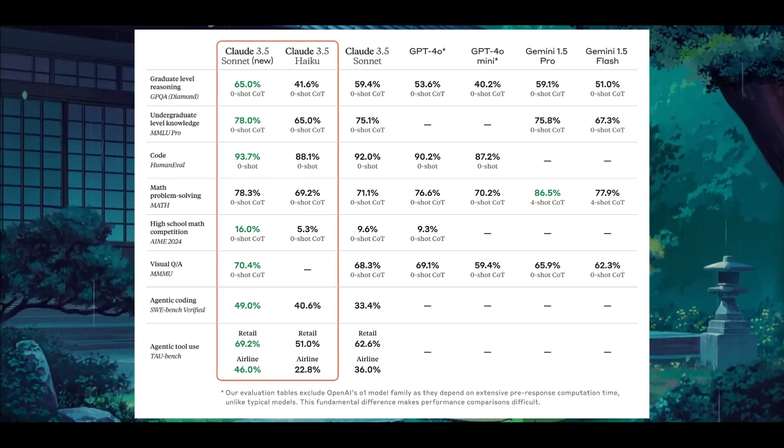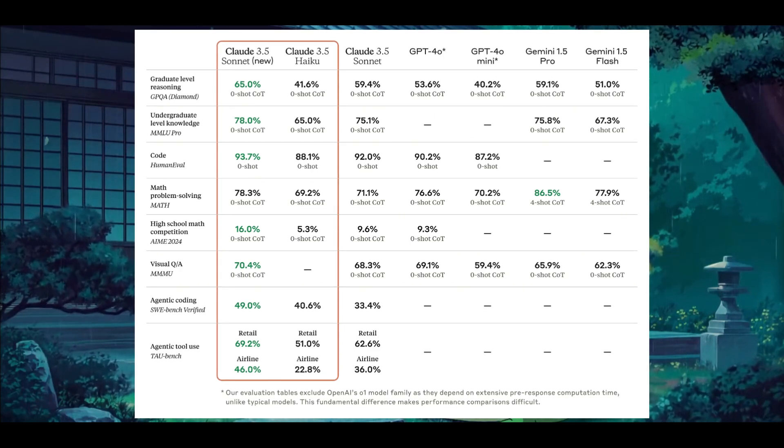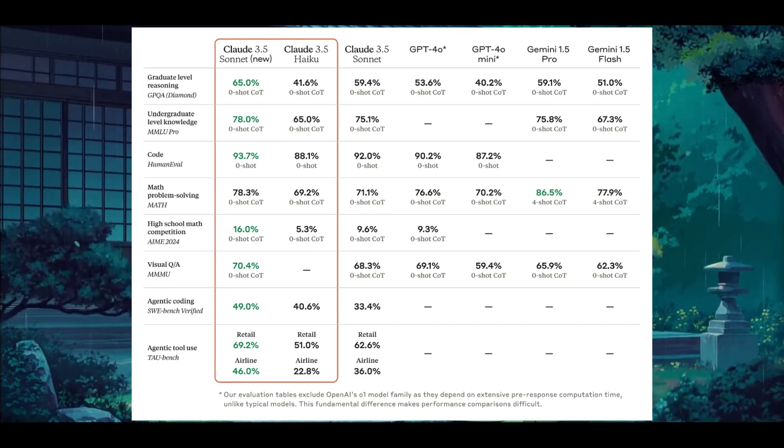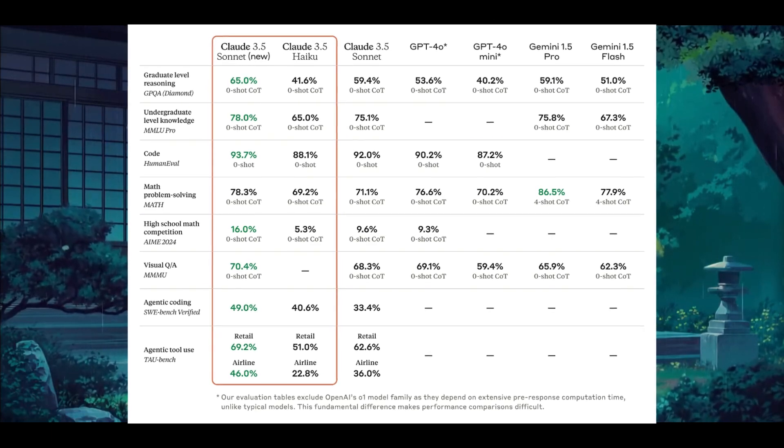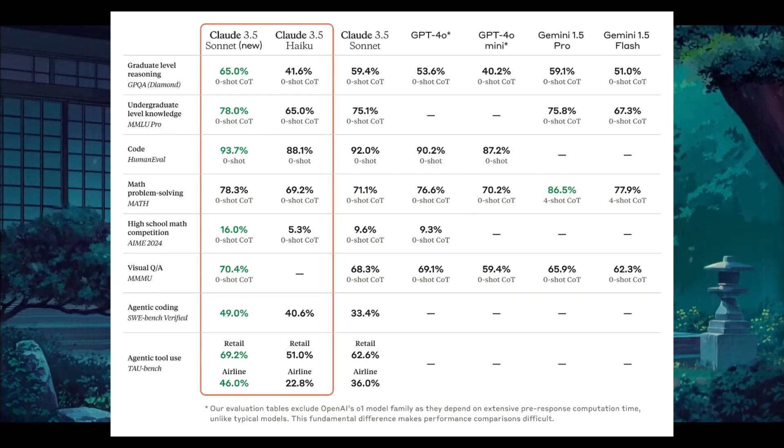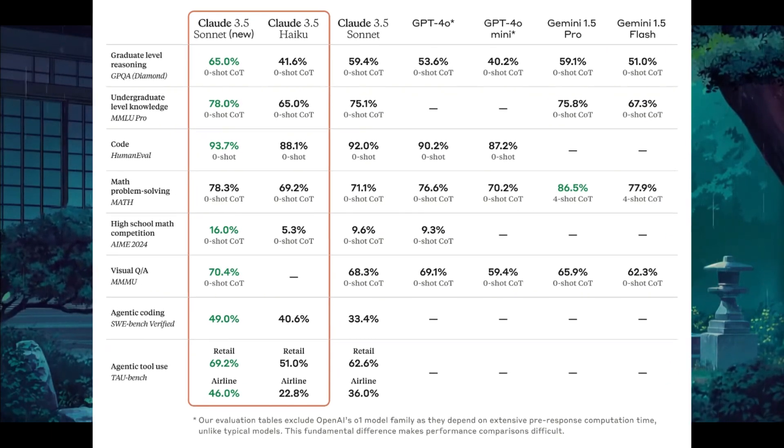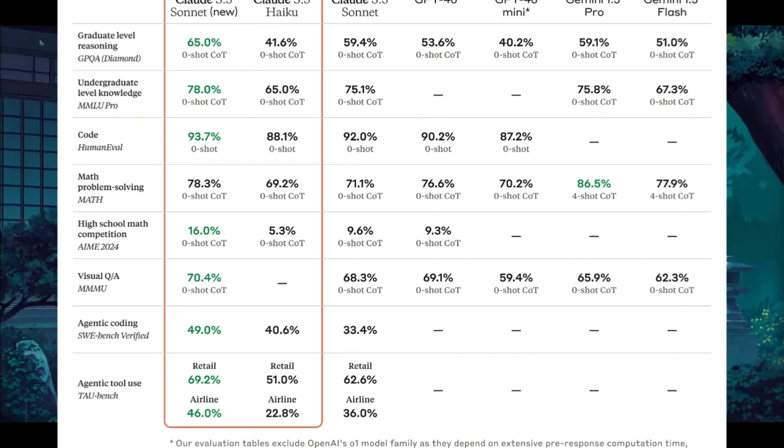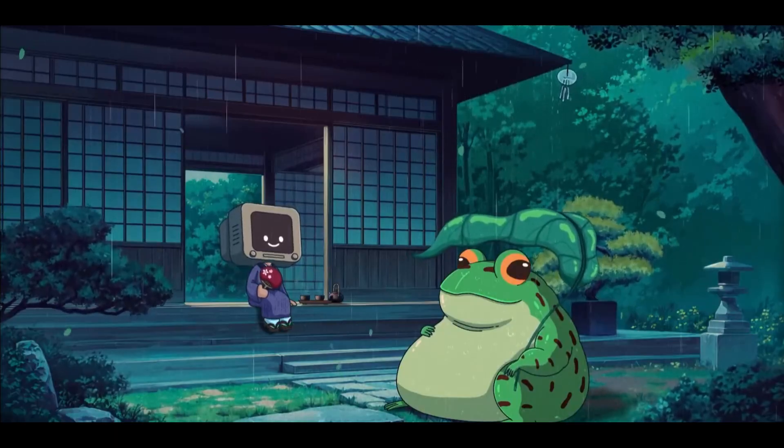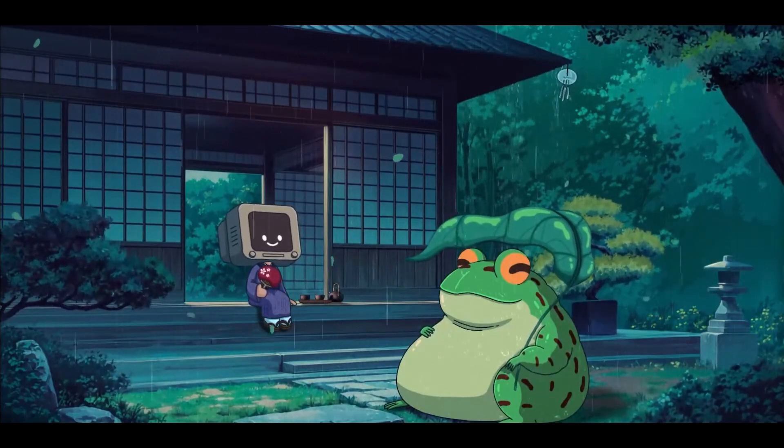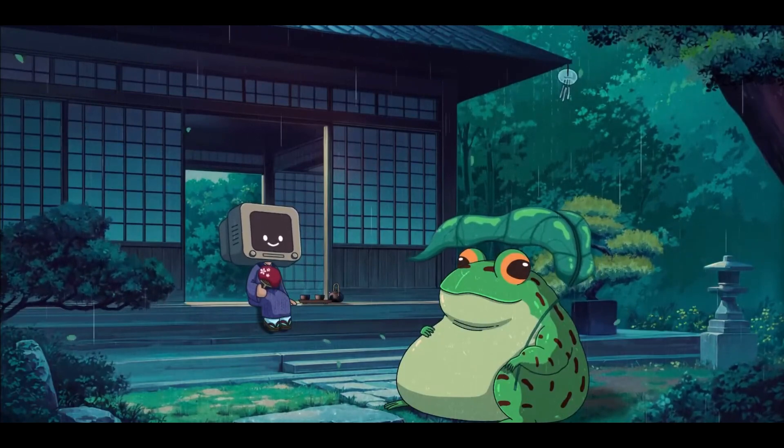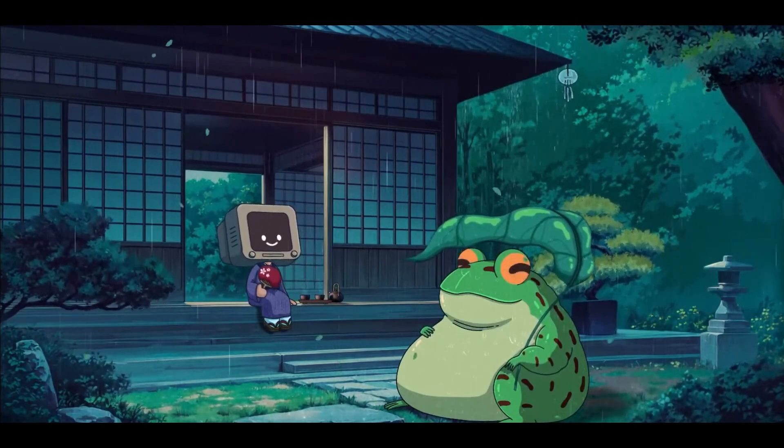It also scored a 93.7 on HumanEval, which is just simply insane. Now like I said in yesterday's video, I'll be showcasing today how you can combine the best coding-based model with the best coding agent that's out there.